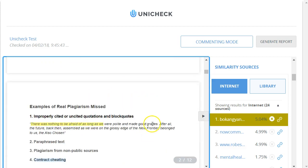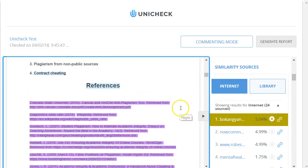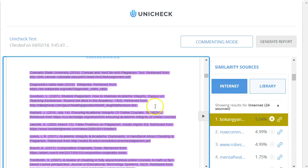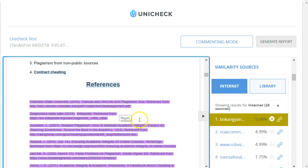If I scroll a little further, I can see some other short coincidental matches. And then this purple section, as the legend indicated, this is the references section. And by default, it's ignoring that in its similarity report as well.